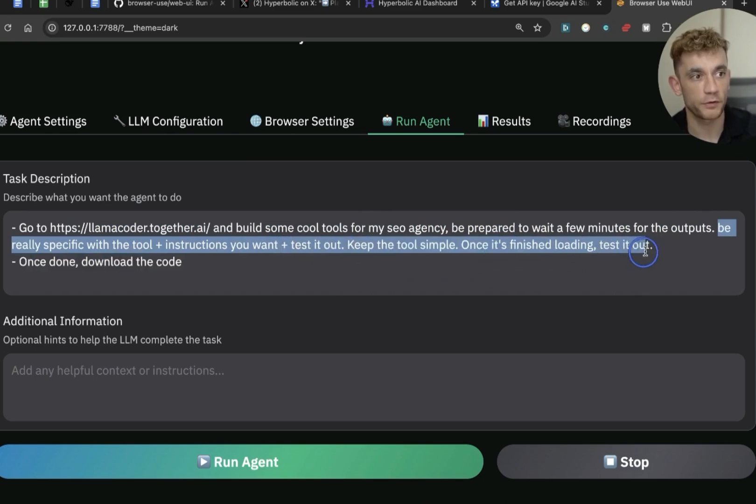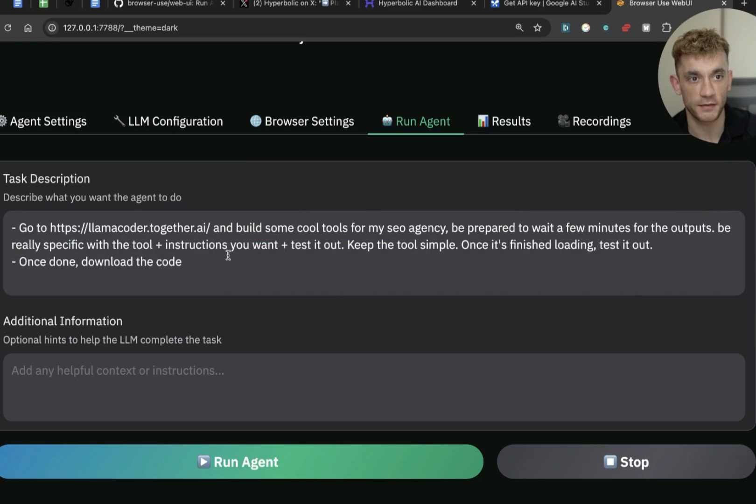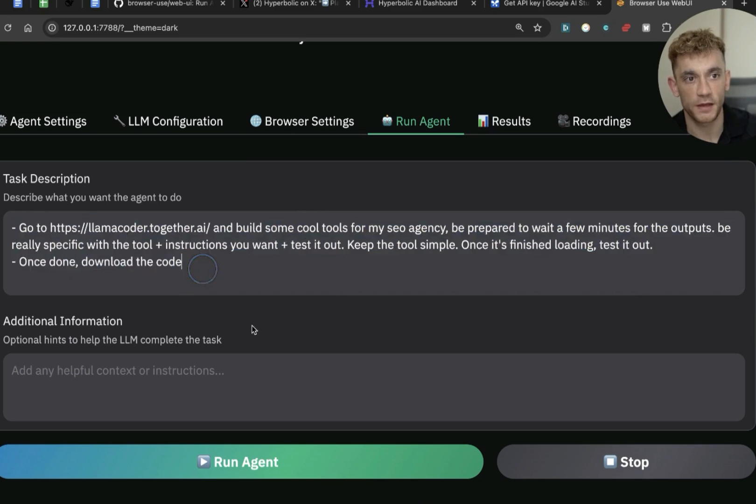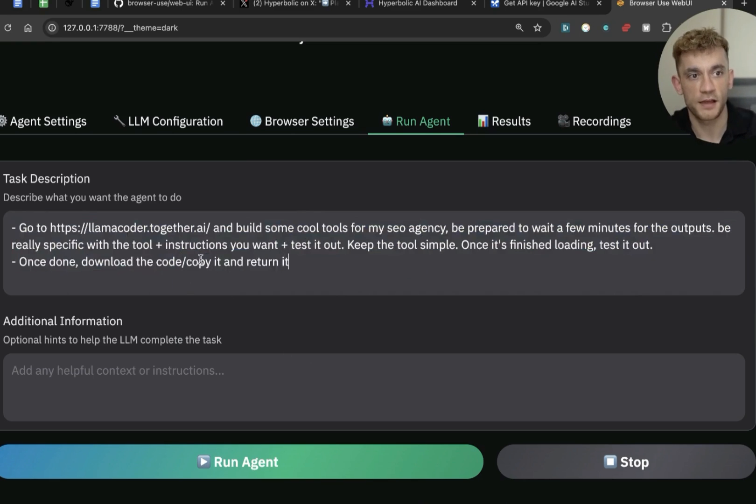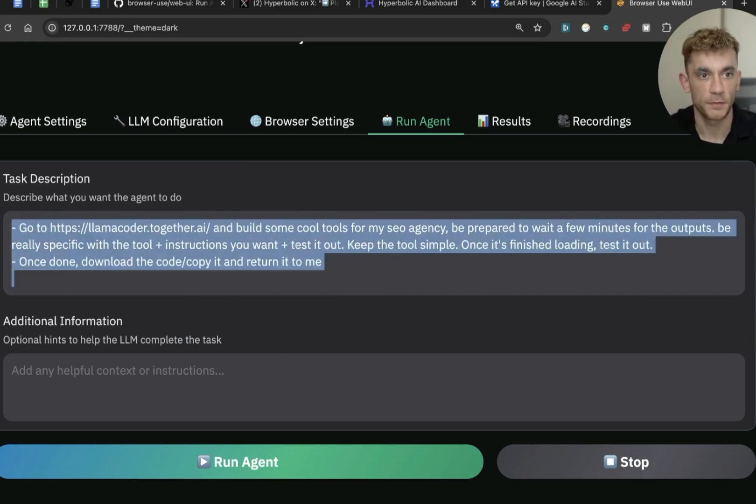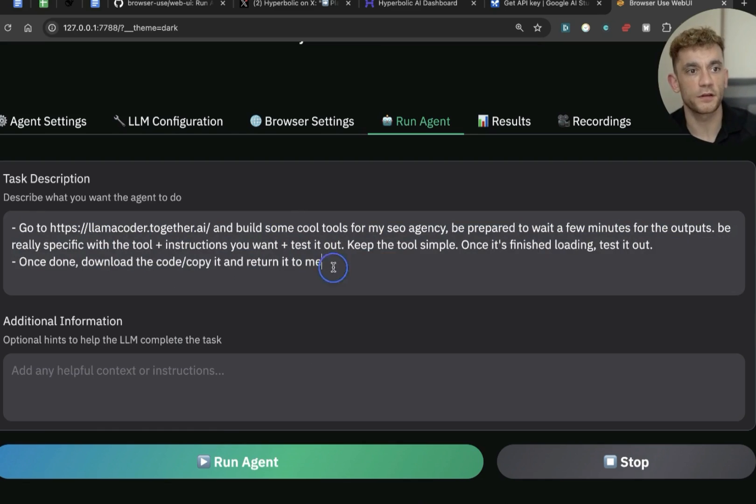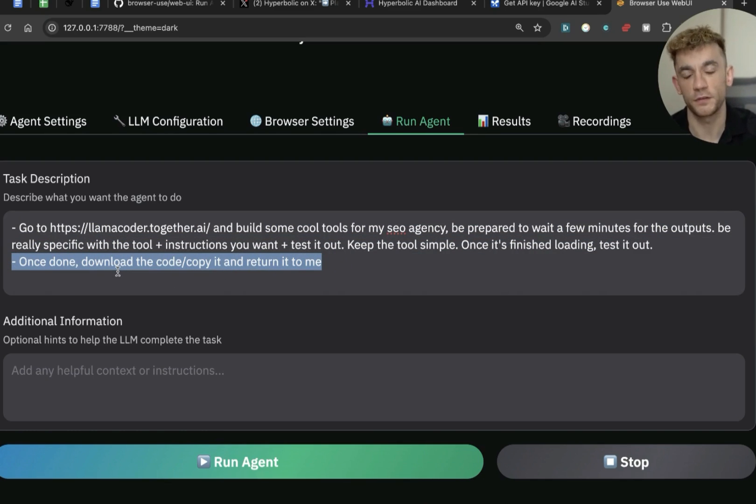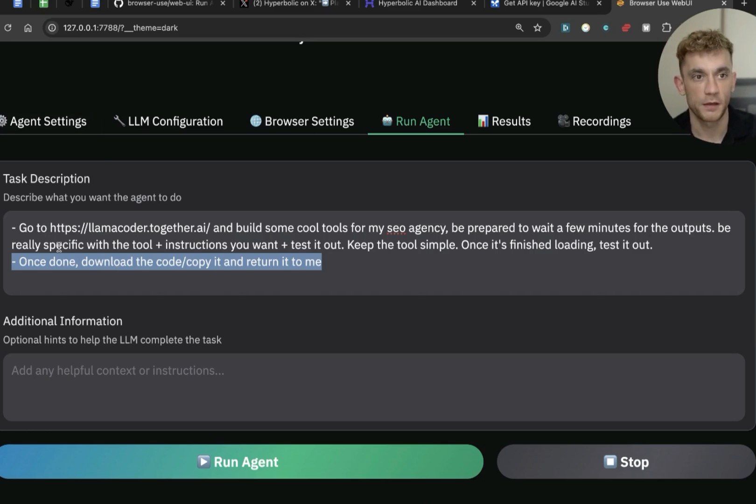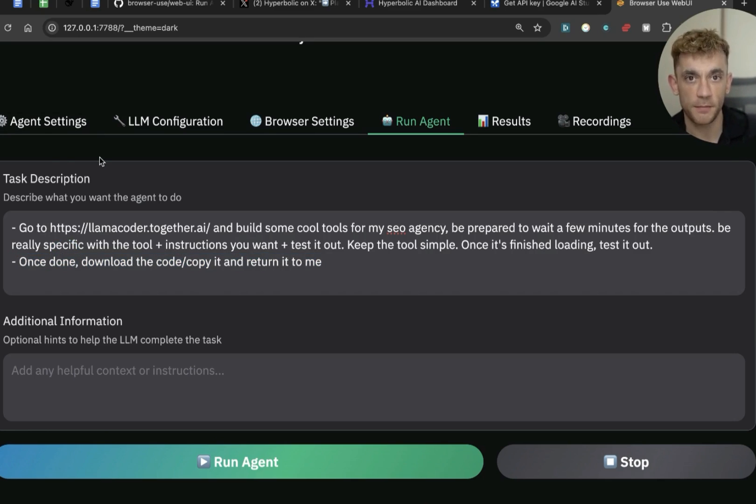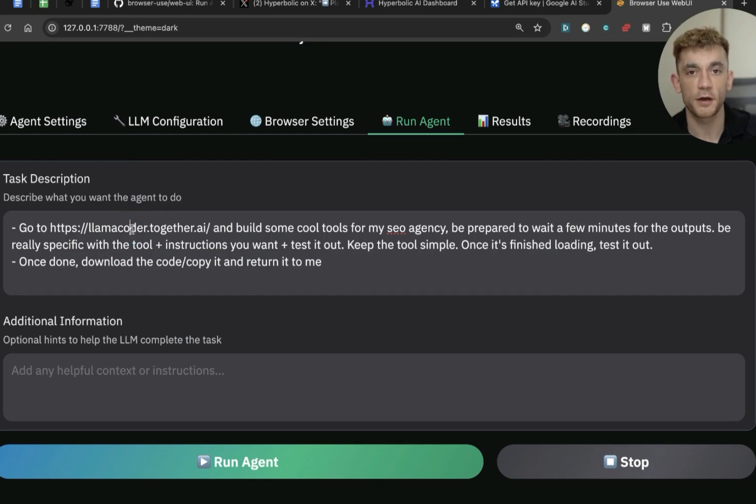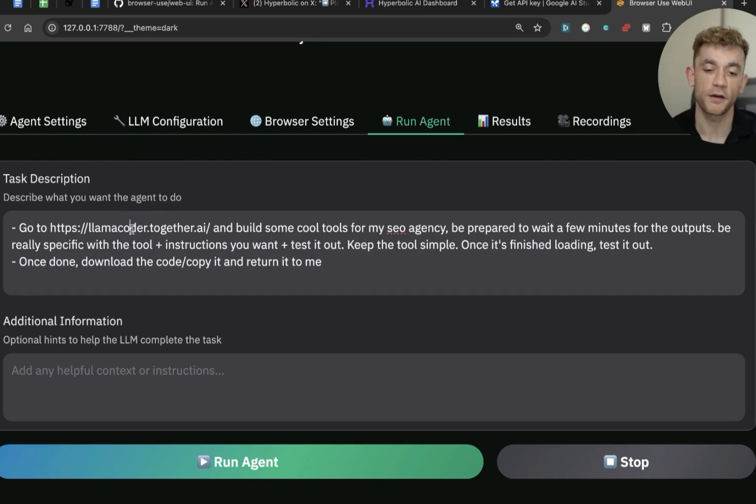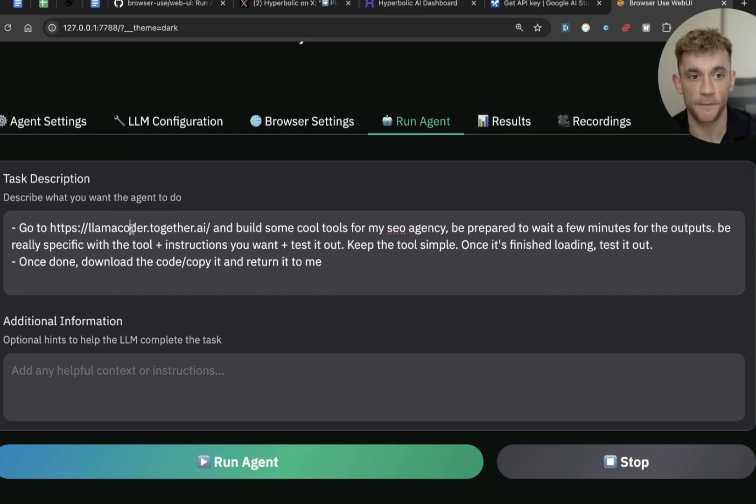So you want it to wait around for a few minutes and then also be really specific with the tool plus the instructions you want and test out. Keep the tool simple. Once it's finished loading, test it out. Once done, download the code slash copy it and return it to me. Right? So basically what it's going to do is it's going to grab the code that it got from the tool. Then it's going to give you the output so that you can use it later on. Right? So it's going to create a tool, build it, test it out, save the code, give it back to you. And then you've got a tool ready to go. And you're using your AI to speak to other AIs to build different things out.